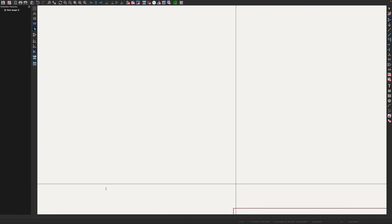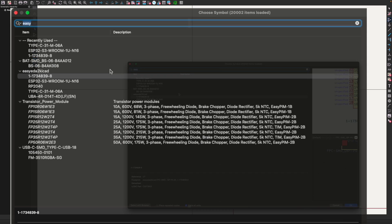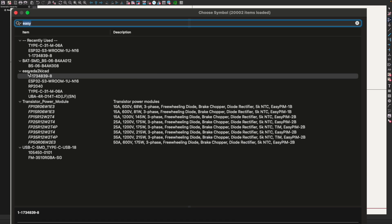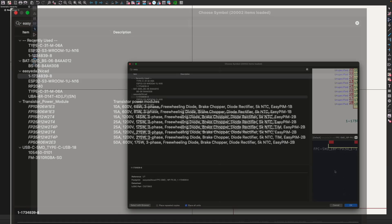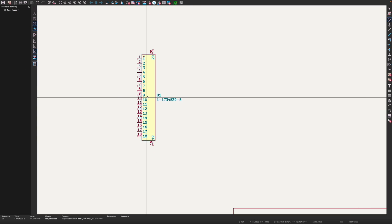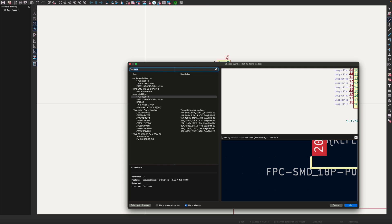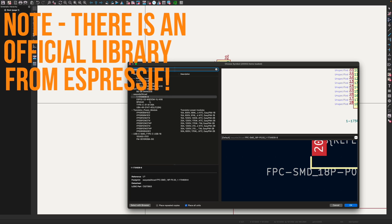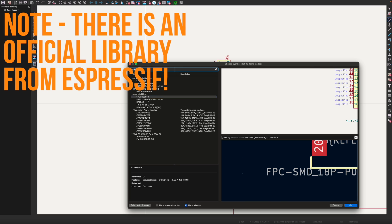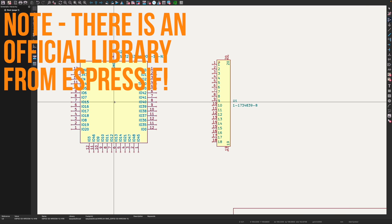So now if we go into KiCad we can add some components. You can see here I've got an Easy EDA to KiCad library and it's pulled in various components. So here's the FPC connector. Let's add that to our design. Here's an ESP32 Vroom module. So we'll add that as well.